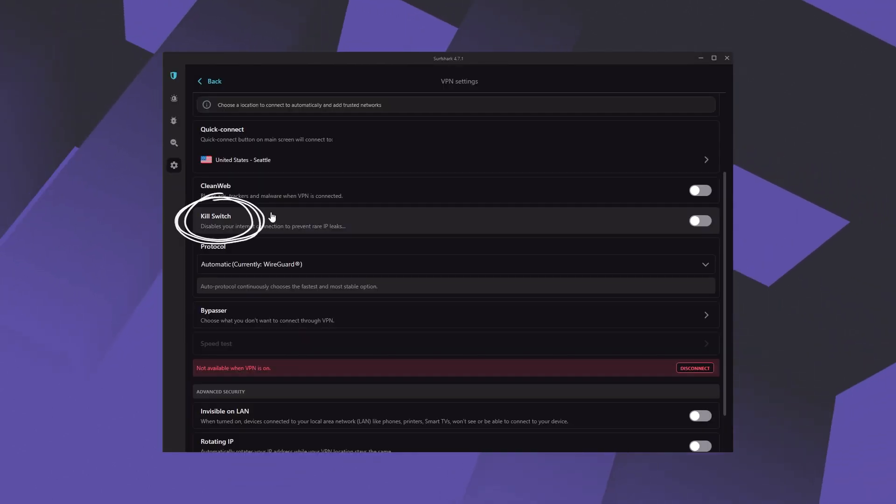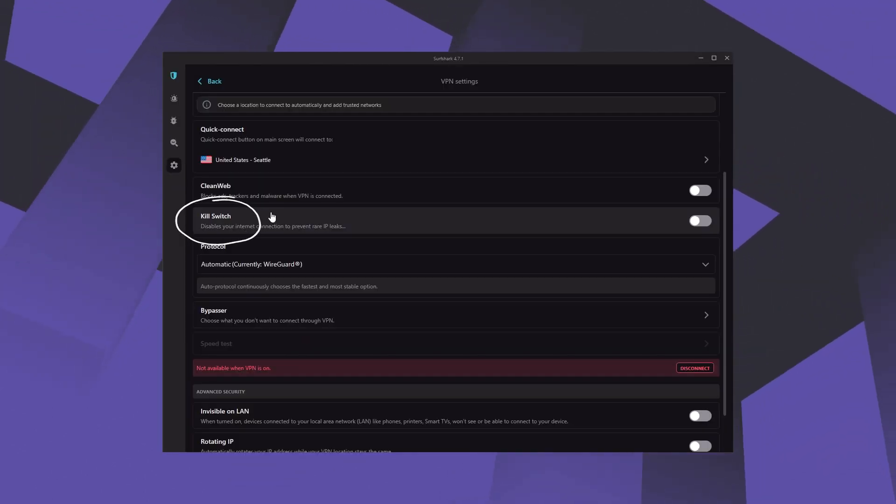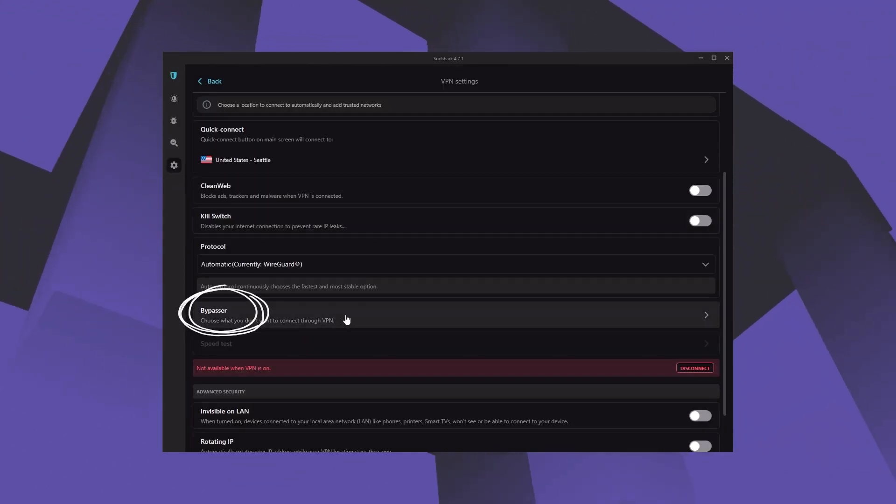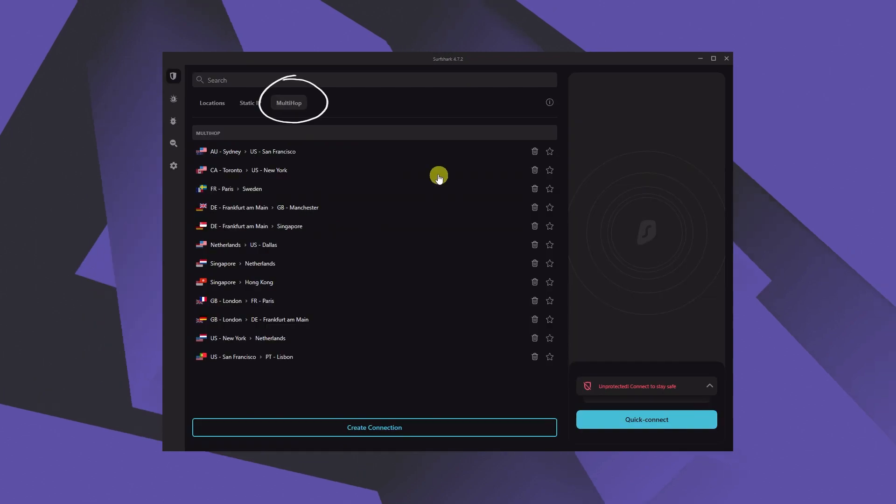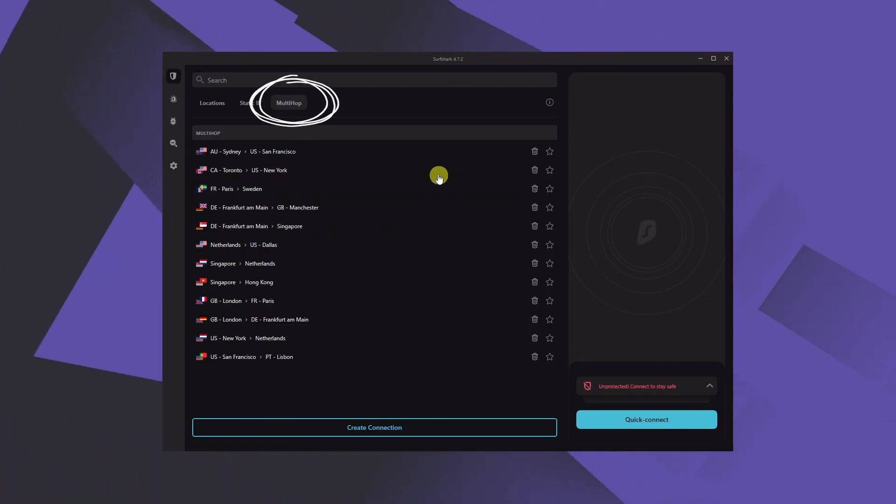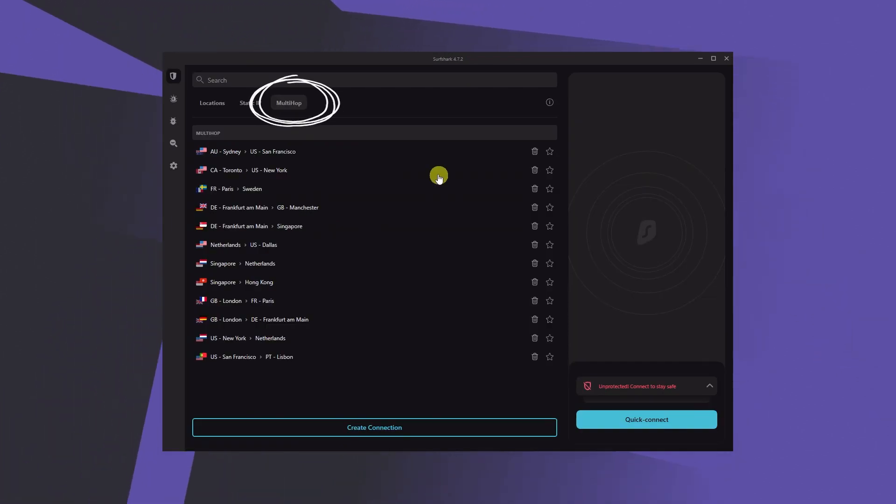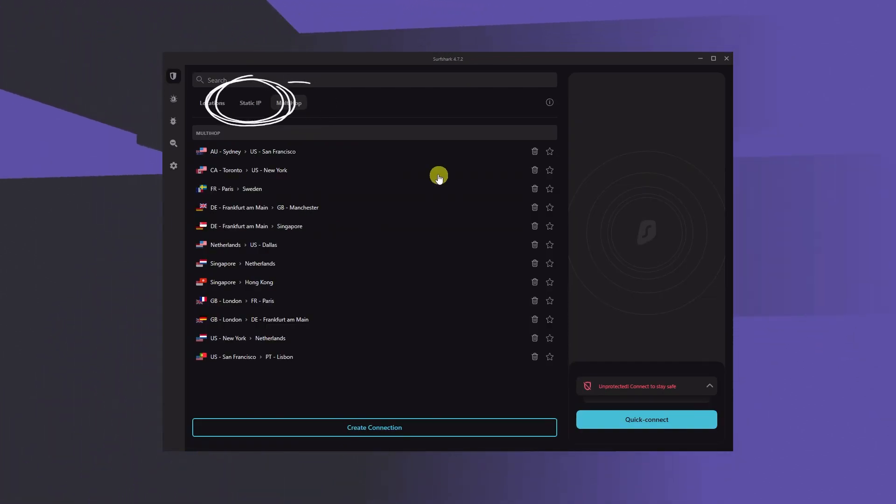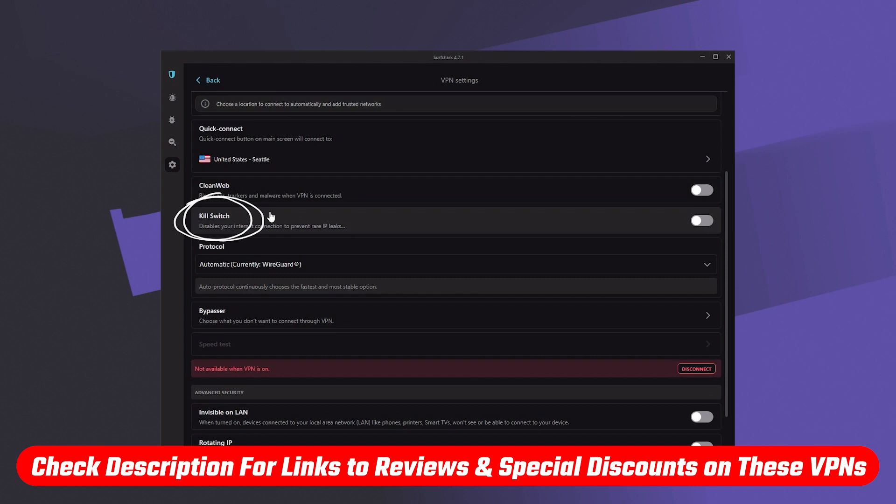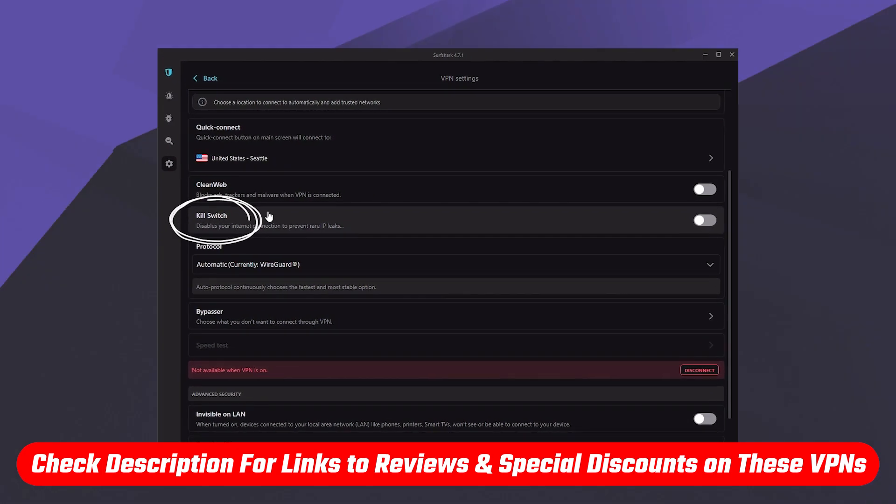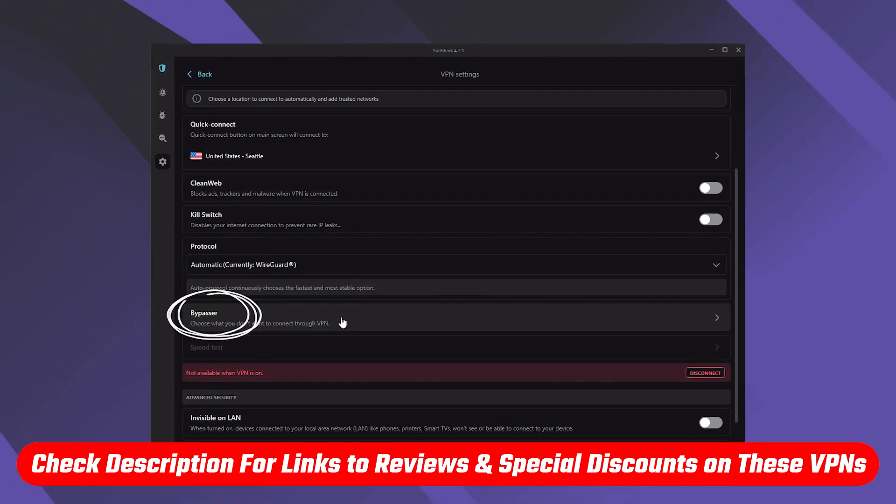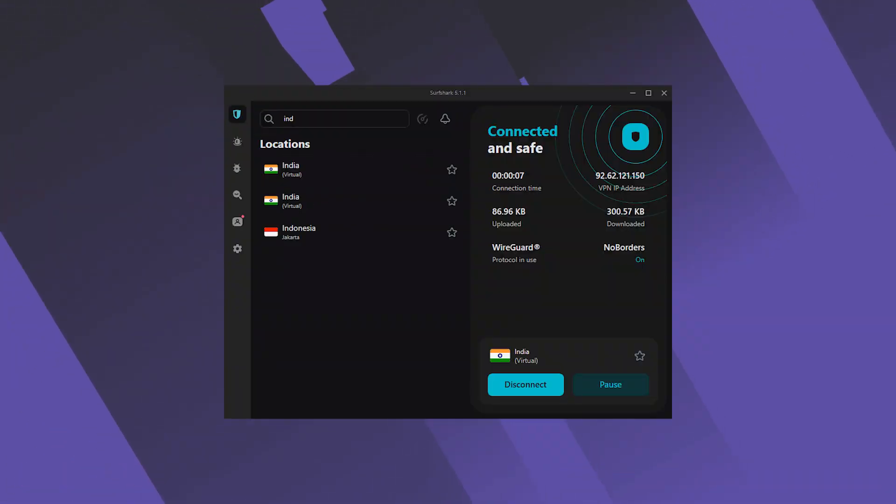And I'm talking about features like the kill switch and split tunneling, and a bunch of protocols as well as specialty servers like multi-hop and static IP. So for more information on all these features you'll find the reviews down below.